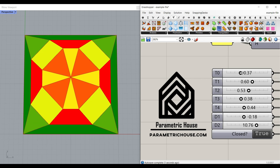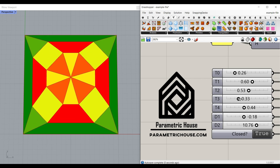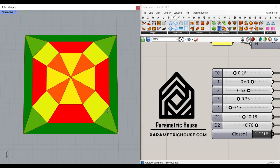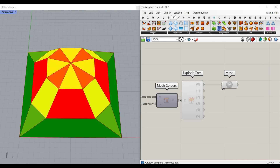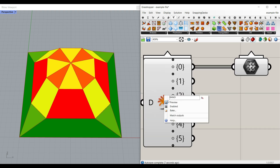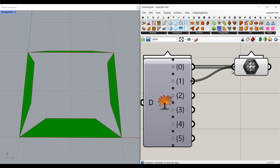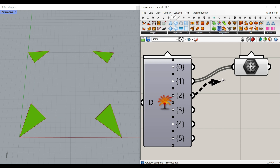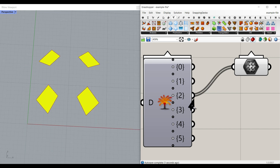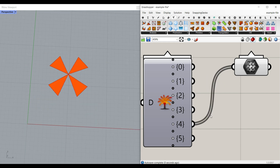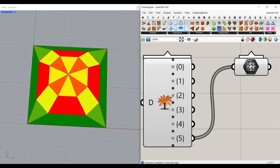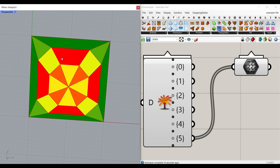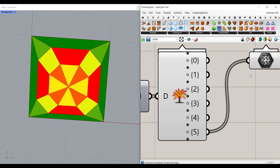Welcome to Parametric House. In this video, I want to show you how you can divide mesh faces into a series of groups based on their colors. For this example, you can see how I can extract each of these mesh faces based on their area and divide them into different groups and use them in your project. This is going to help you have each of these faces which are similar in area go into groups and extract the results.